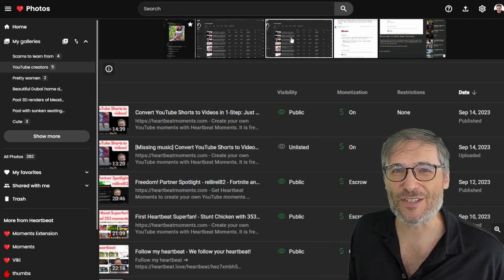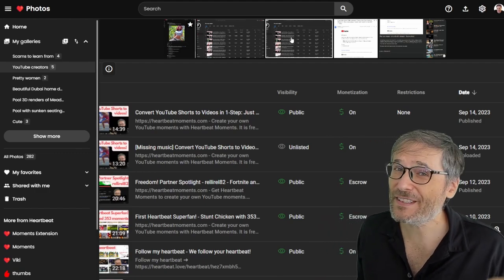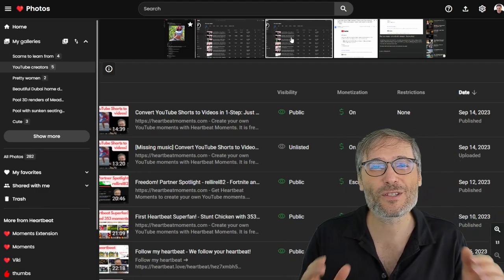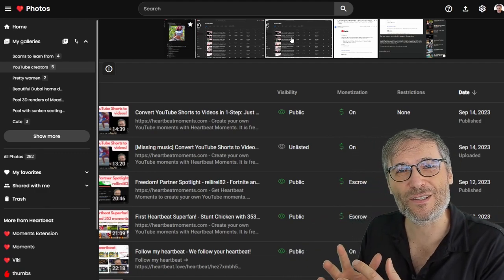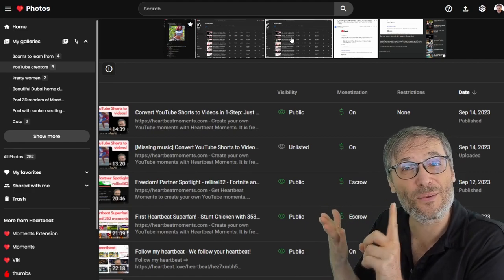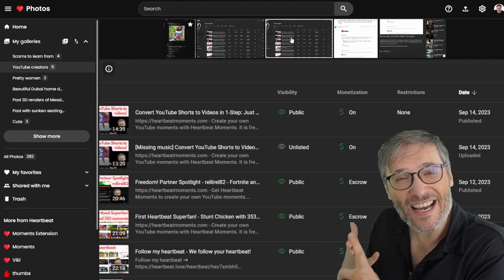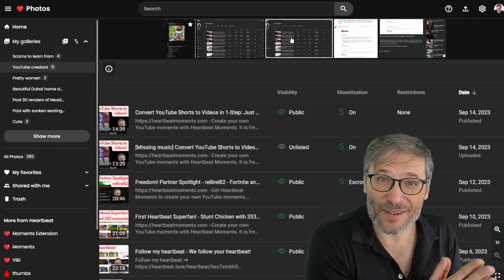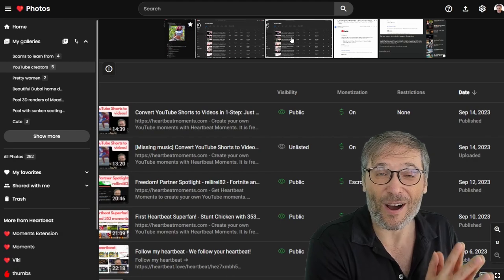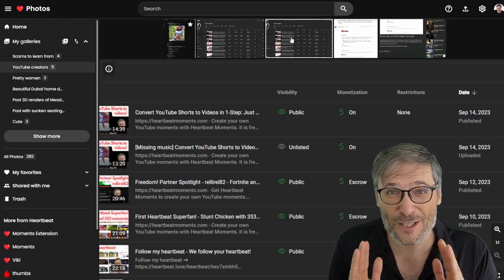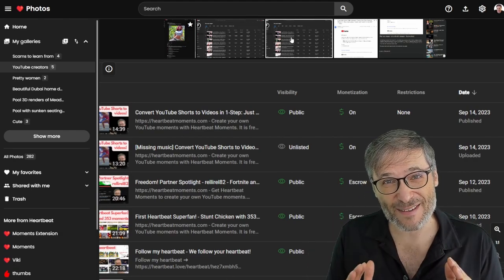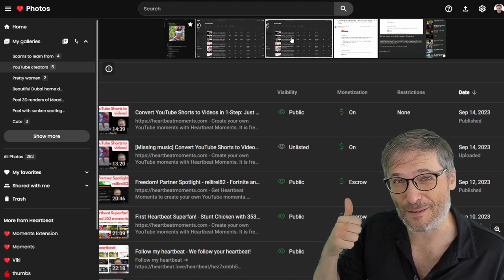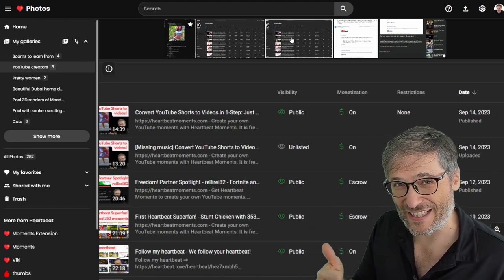But we're not a YouTube competitor. You still upload your videos to YouTube. You just use heartbeat to create photos, moments and writing that you monetize as an additional revenue stream on heartbeat from which we pay you that penny if you earn a penny and from your first piece of content.